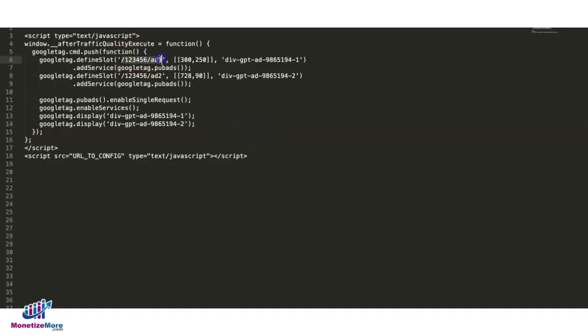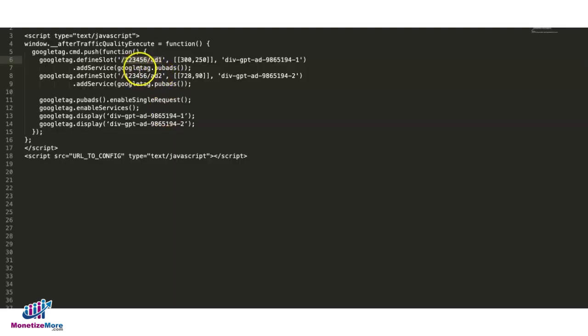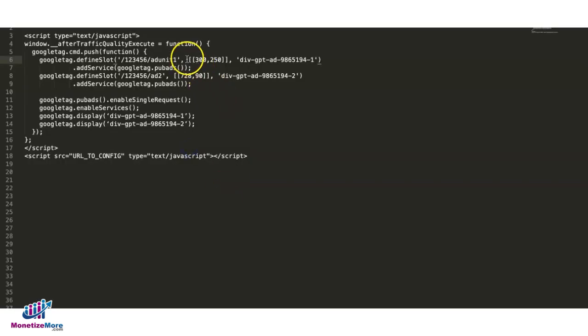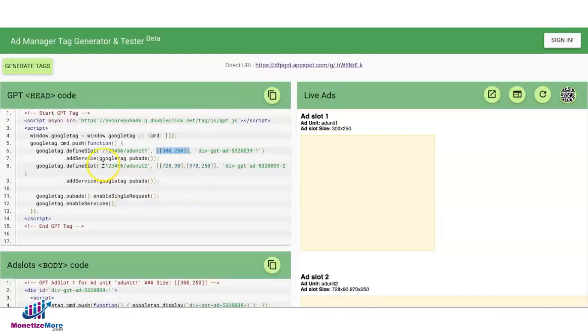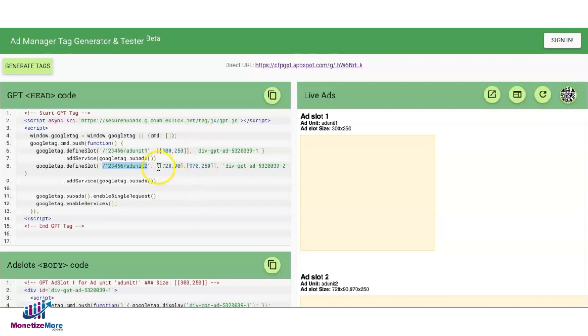So in this example, I'll go ahead and grab this first ad unit, replace that, and I'll also grab the sizes. And since it's already a 300 by 250, I'll keep it as is.